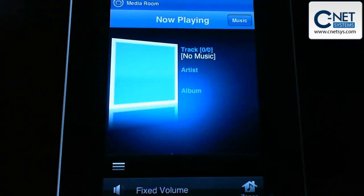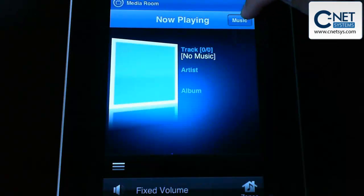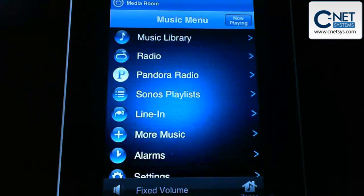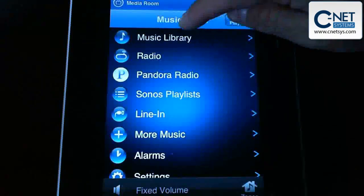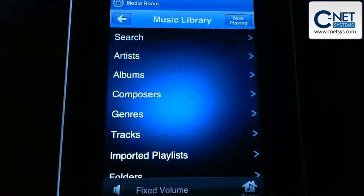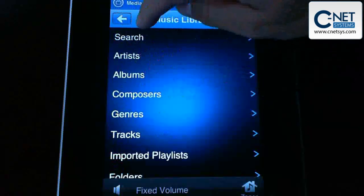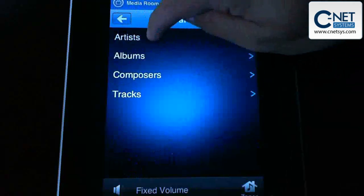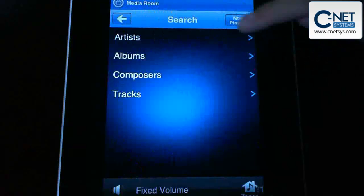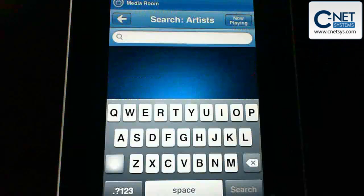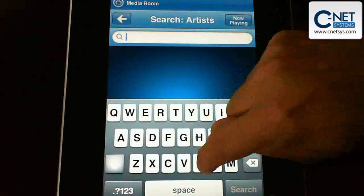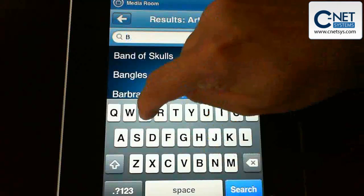You can do basically anything you can do with the actual Sonos controller using this app, which is designed for the iPhone. Going through and finding artists or finding tracks is the same as what you'd have on the actual controllers that come with it.